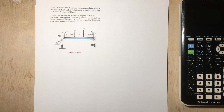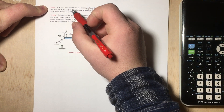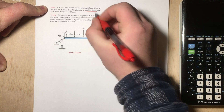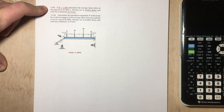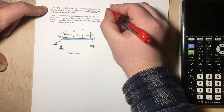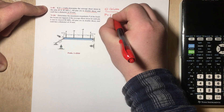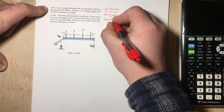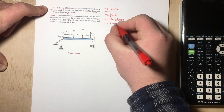Hello everyone, today I want to look at a couple of shear stress problems. The first problem is problem 143: if P equals 5 kilonewtons, determine the average shear stress in the pins at A, B, and C. All pins are in double shear — this is really important — and each has a diameter of 18 millimeters. So we know P is 5 kilonewtons, pins are in double shear, and diameter is 18 millimeters.